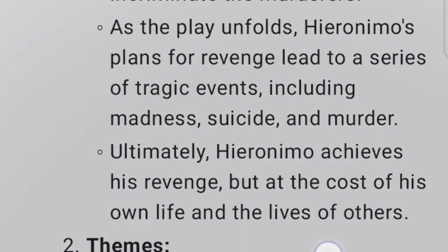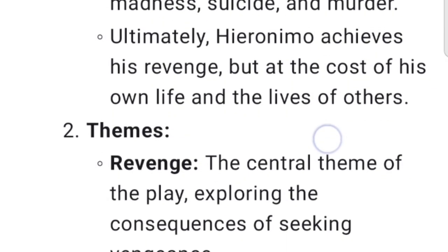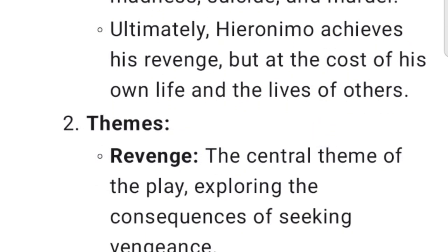Ultimately, Hieronimo achieves his revenge, but at the cost of his own life and the lives of others.